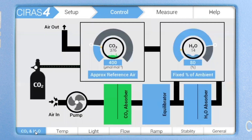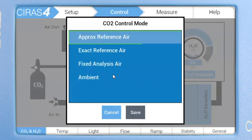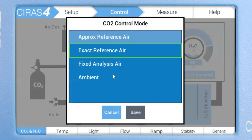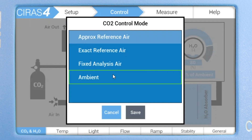Let's start with CO2 and H2O control. Users have the ability to control CO2 and H2O concentrations. There are four CO2 control options available. You can control CO2 to approximate reference air, which is ideal for response curves especially when changing the CO2 concentration at multiple levels. We can control CO2 to exact reference air for users that want to work at a specific CO2 concentration for an extended period of time. Fixed analysis air allows users to control the sample or analysis CO2 concentration, and for users that want to work at ambient levels, this option is available as well.